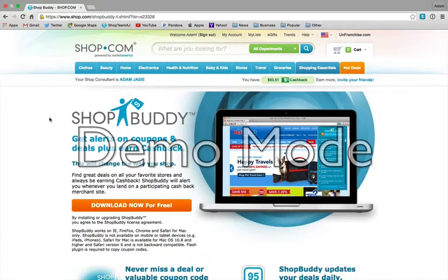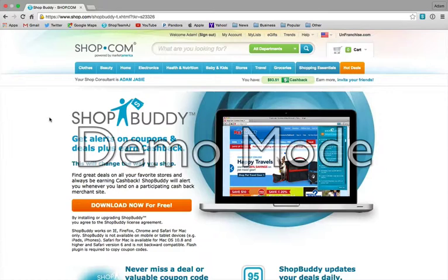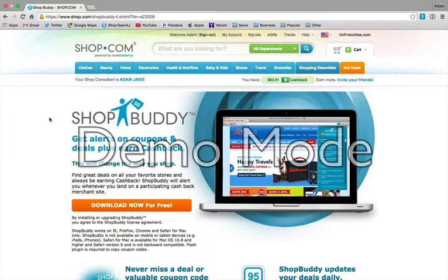What it does is when you go to a partner store without going through Shop.com, it's actually able to track that and let you know so that you're not missing a chance to earn cash back. A lot of people go to a site online for shopping regularly — let's say Gap. It's not in your routine to go through Shop.com to go to Gap, so you go directly, find what you want, purchase it, check out, and then you realize you forgot to go through the site and didn't earn cash back. ShopBuddy prevents that from ever happening again.